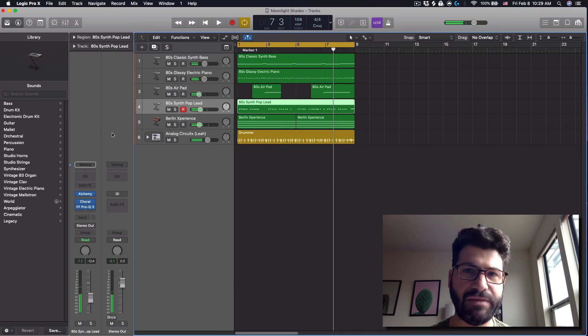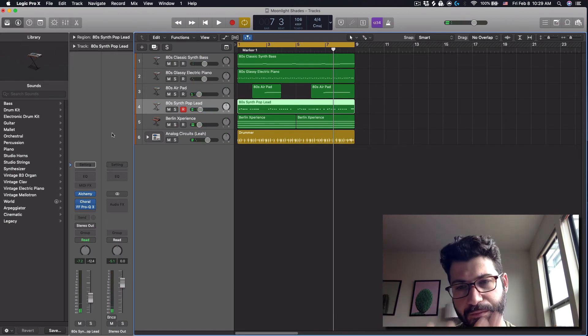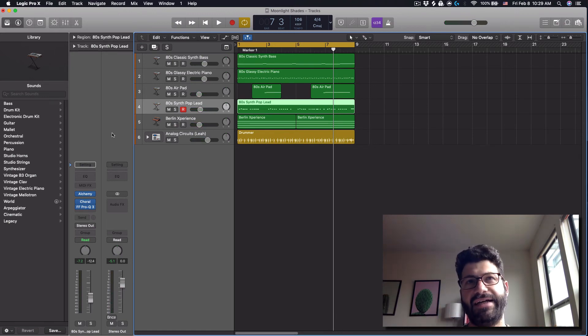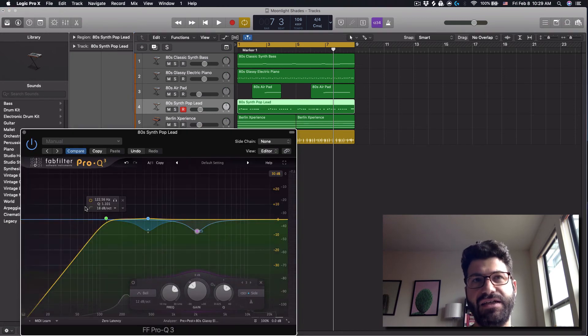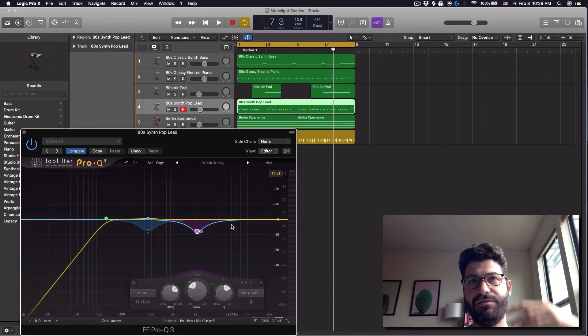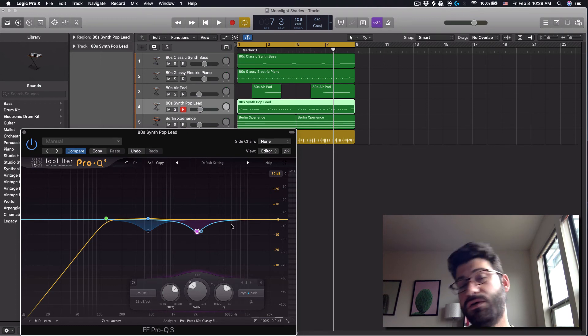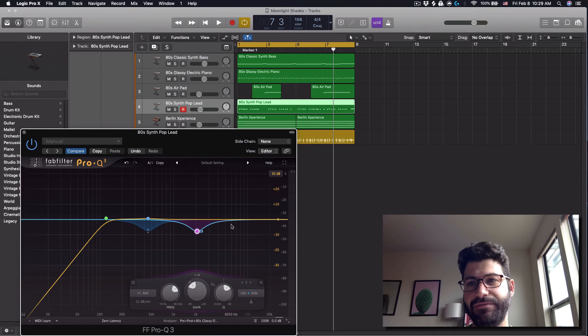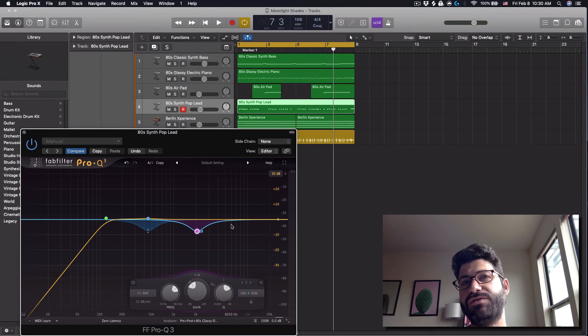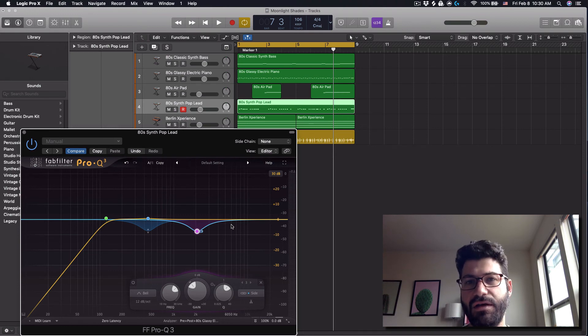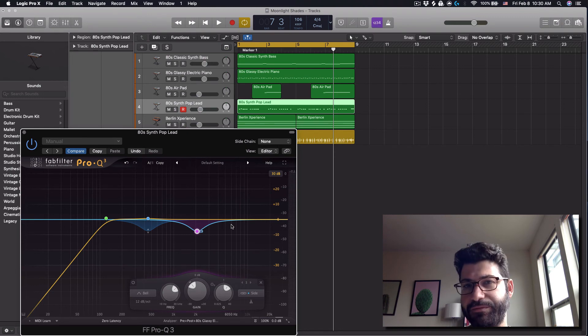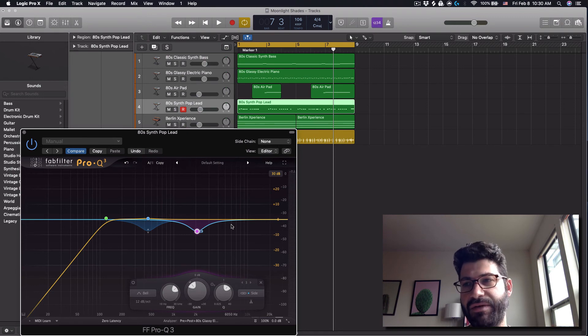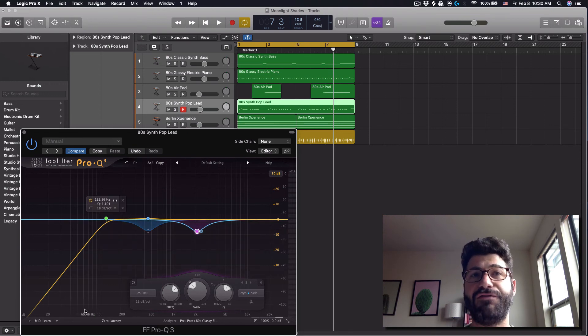So all you've seen me do here is subtractive EQ. And the FabFilter is also really good for additive EQ. Whether you're doing dynamic increases or just surgical increases. But I don't know that it's any significantly better than any other plugin when it comes to figuring out where you want to add EQ. But when it comes to figuring out where you want to cut EQ from, this is almost certainly the best plugin around. Not only for beginners, but also for intermediate and advanced people. Because you just get so much information so quickly.